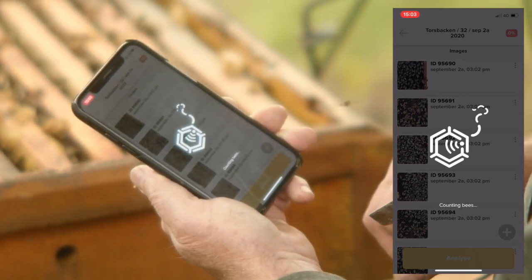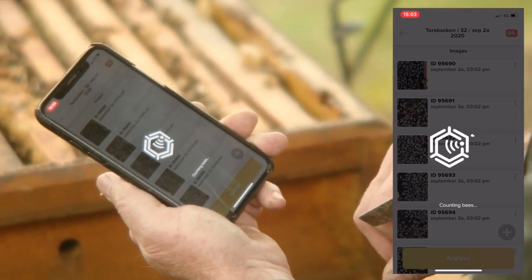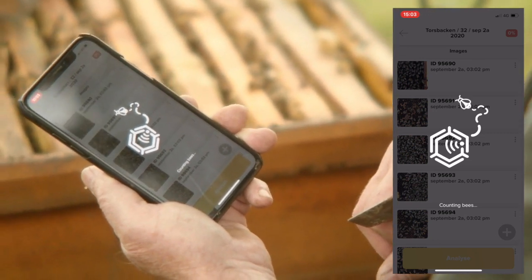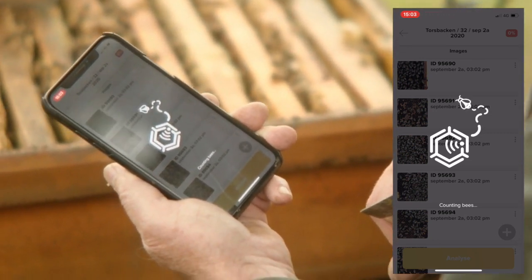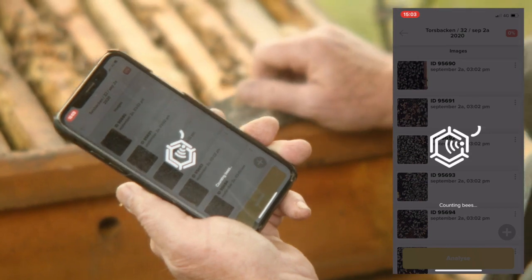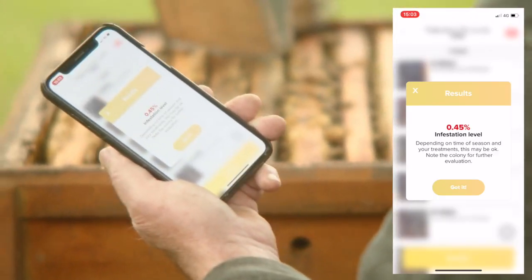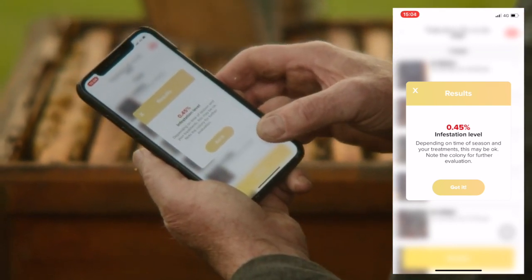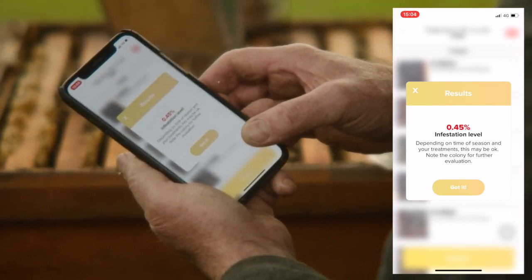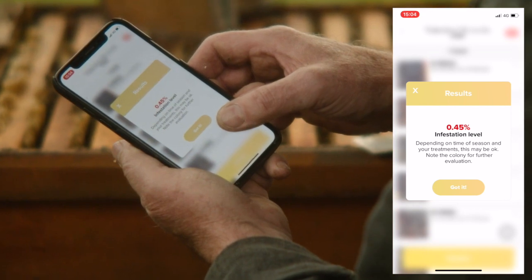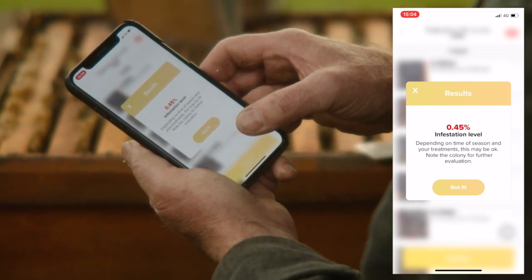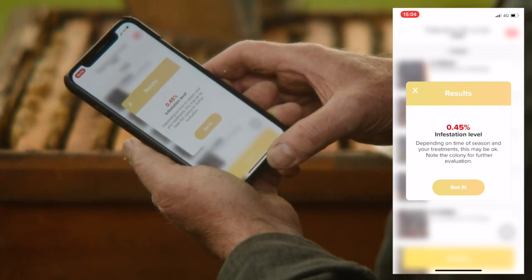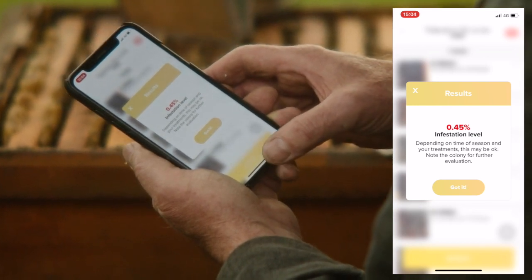Now you see it's analyzing, counting bees, and soon the result will come. I hope they have no varroa. Here it says the infestation level is about 0.5, and depending on the time of season and if you have treated them, this may be okay. Note the colony for further evaluation.